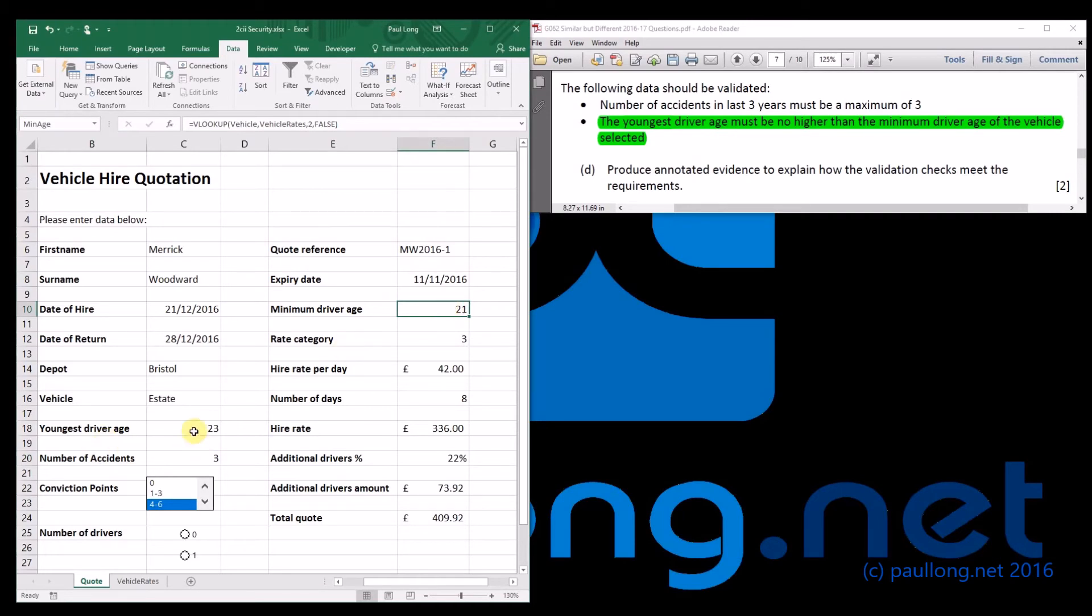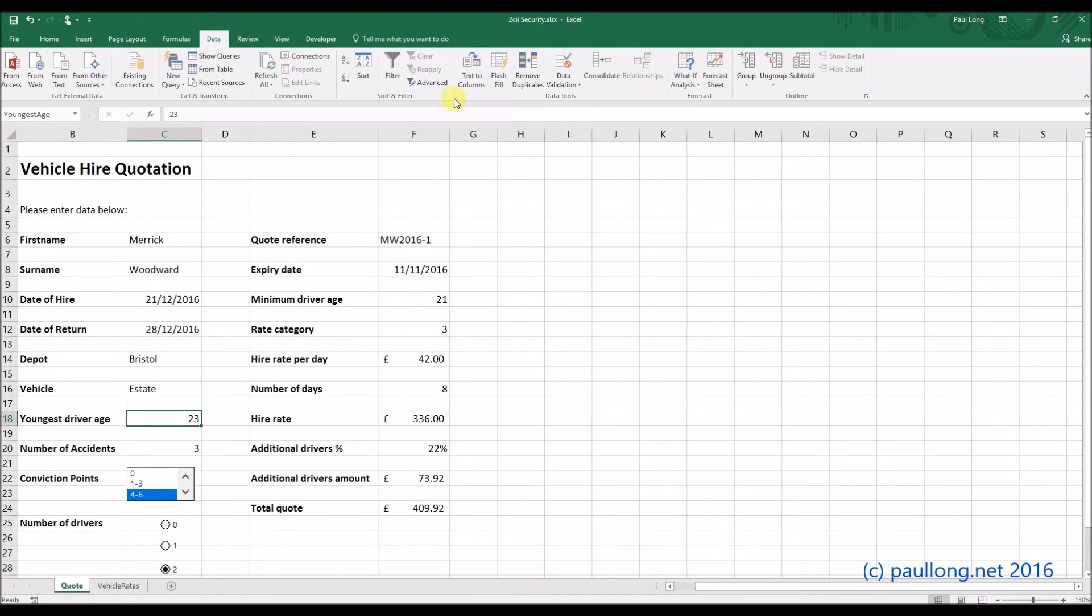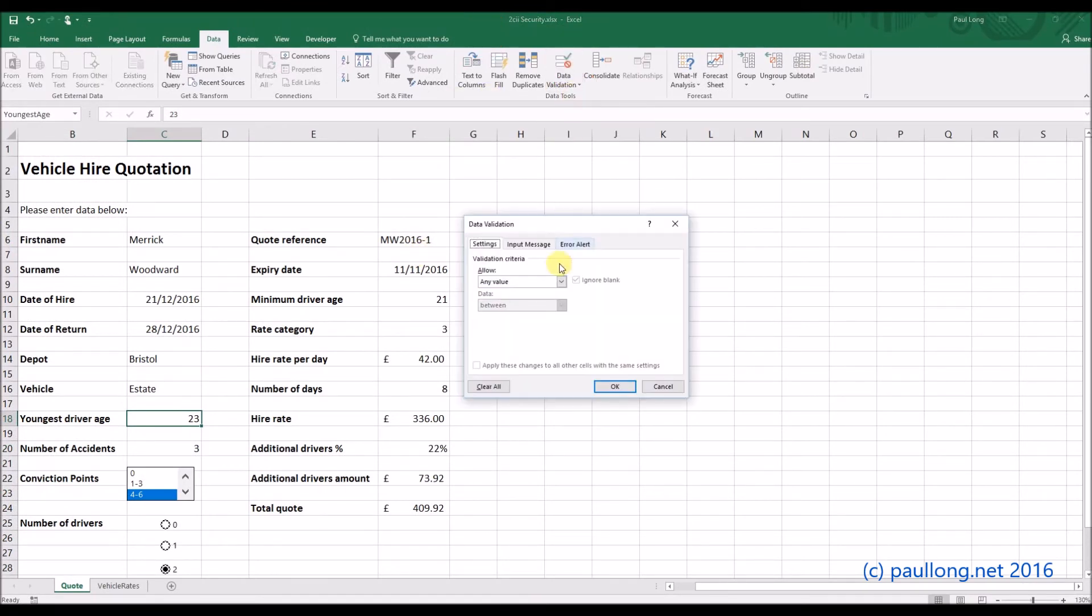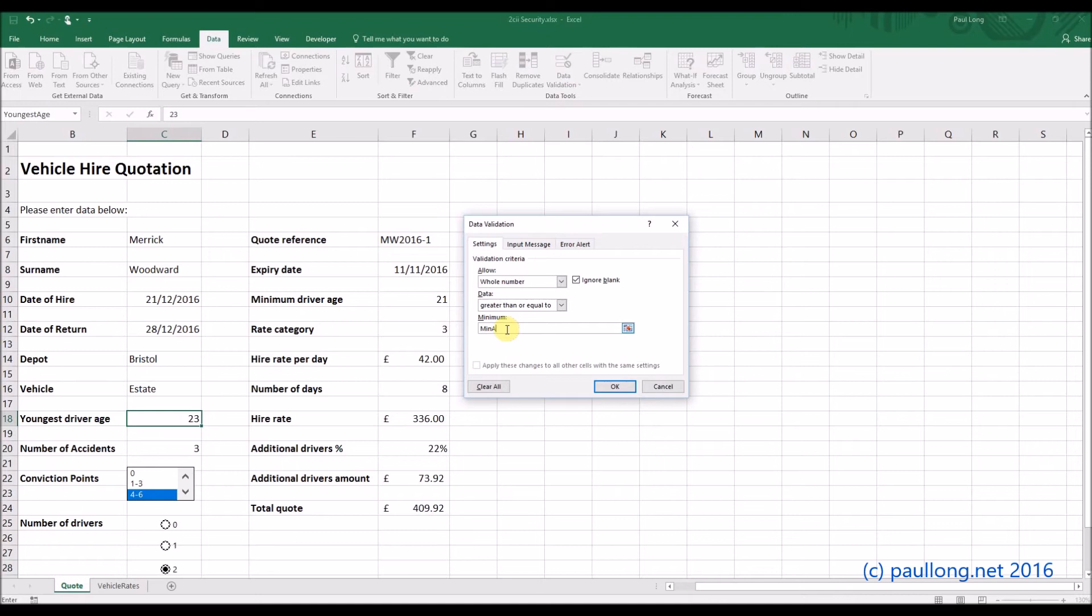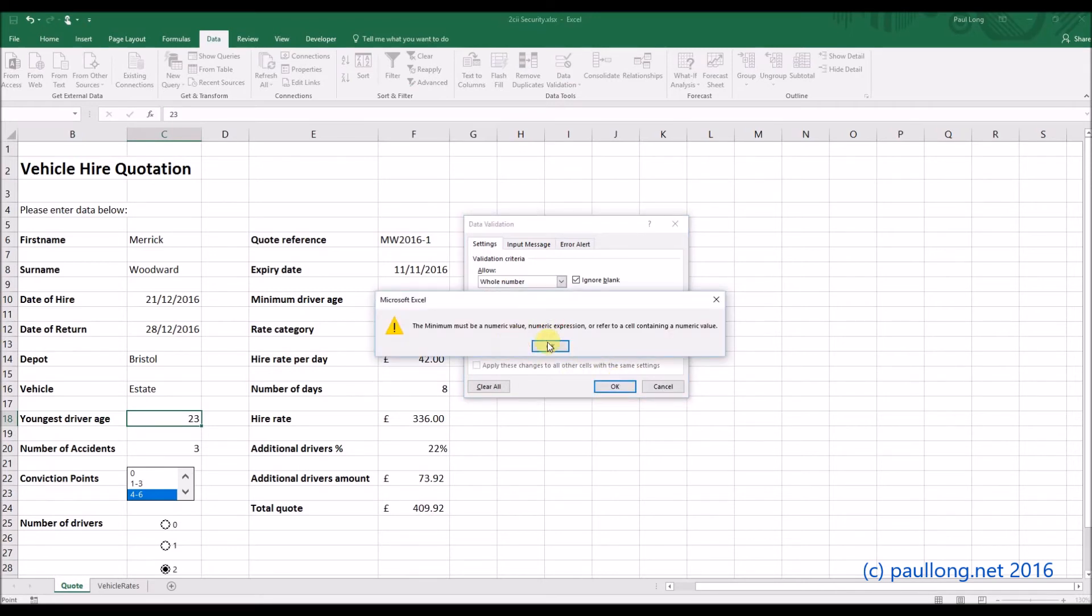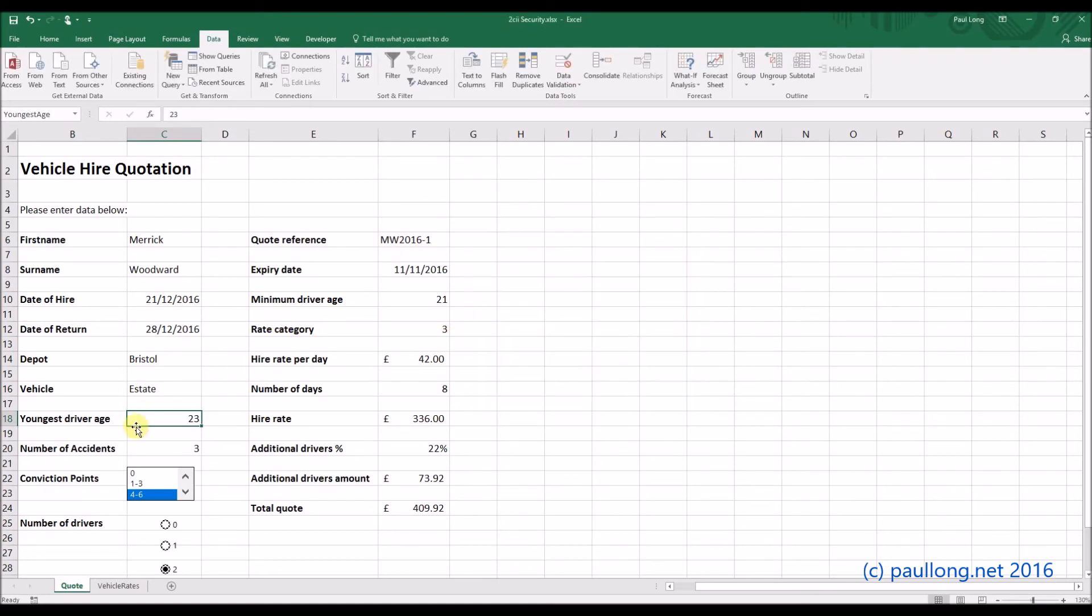So our youngest driver age, this is what we're going to validate. So let's have a look. We'll go to our data validation. And again, it will be a whole number. But this time, it's going to be greater than or equal to that minimum age. I need to put an equal sign in front, I think. And that should do it for us.